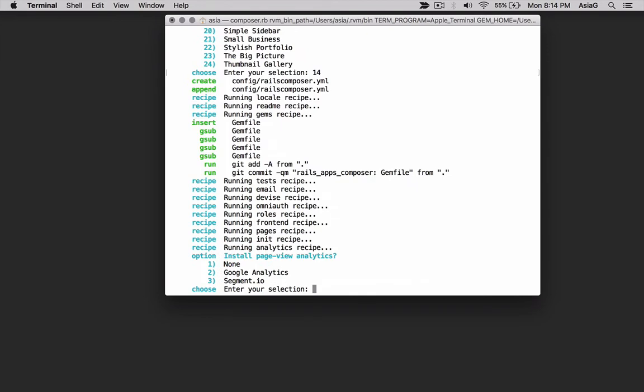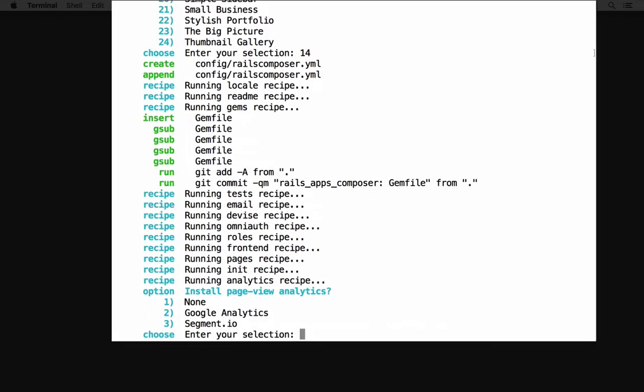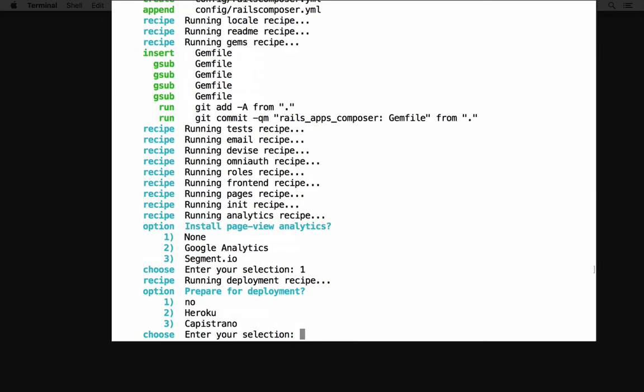Next, Rails Composer asks how you want to handle analytics for tracking visitors. You can choose Google Analytics here, or you can choose Segment, which is a service that collects data for many different analytics services. I'll enter 1 to select None. Now Rails Composer asks if you want to prepare your application for deployment. It will set up your application with gems and configuration for Heroku, the popular hosting platform, or set up Capistrano, which is a deployment tool. I'll enter 2 for Heroku.